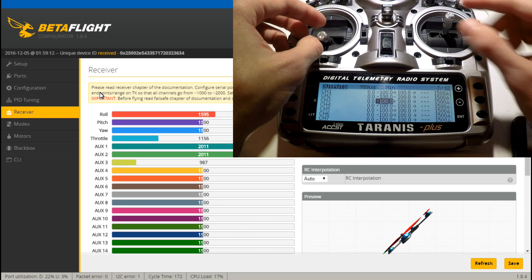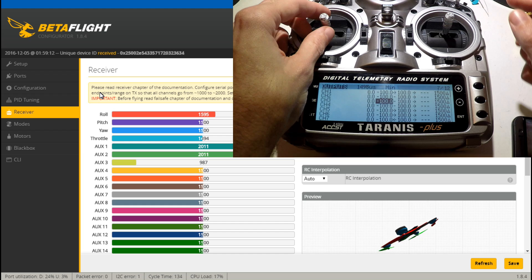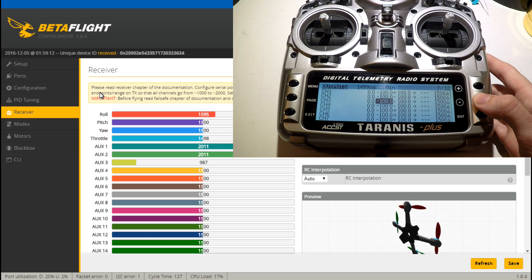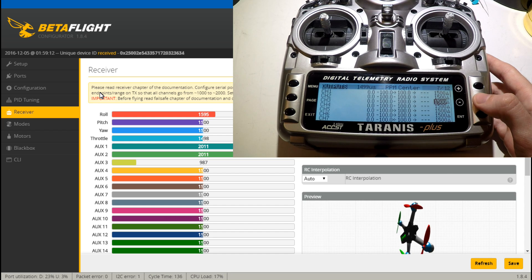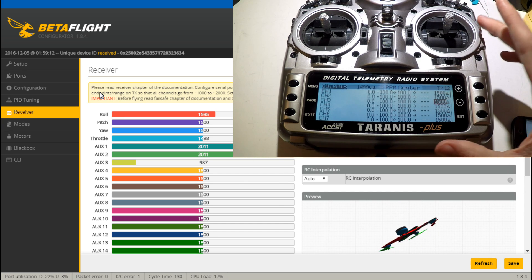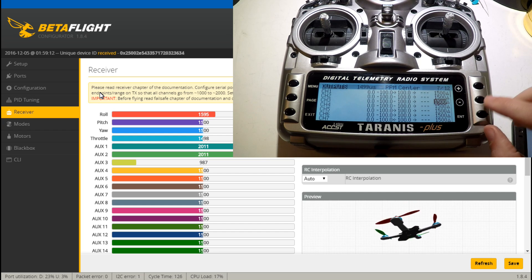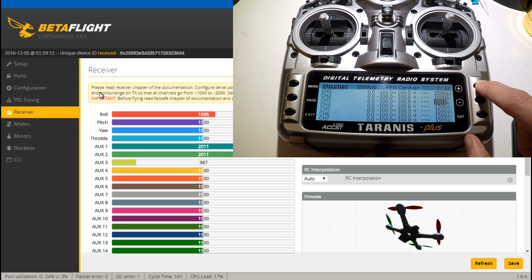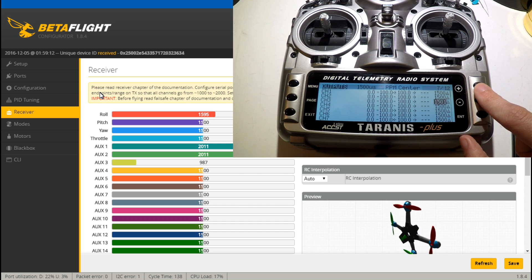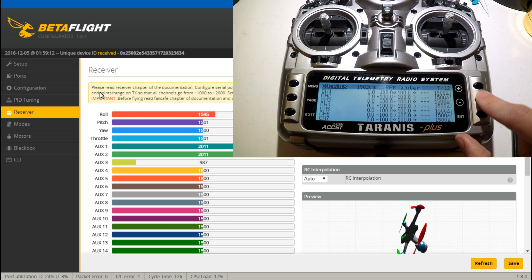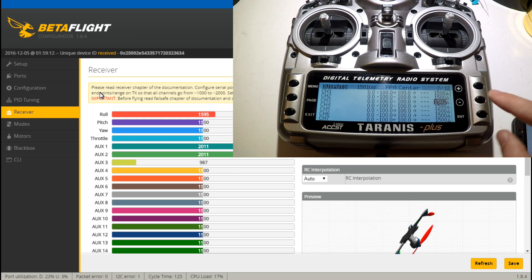Before we do the minimum or maximum we want to do the center. I will center the stick the best I can — that's really close. I probably wouldn't mess with it normally, but I'll teach you how to do it anyway because some receivers are worse than others. FrSky receivers are pretty good, but I've had some that needed a lot of adjustment. Here is how you do PPM center: come over here, press enter, and adjust it up or down to get it to 1500. Right now it's fluctuating between 1500 and 1499, so I'll press up again. Now it's 1501, so this is going to be the closest and I will press enter.